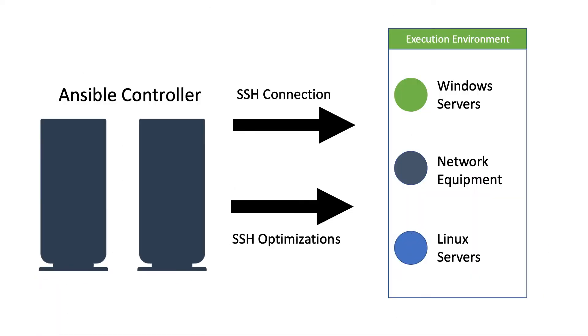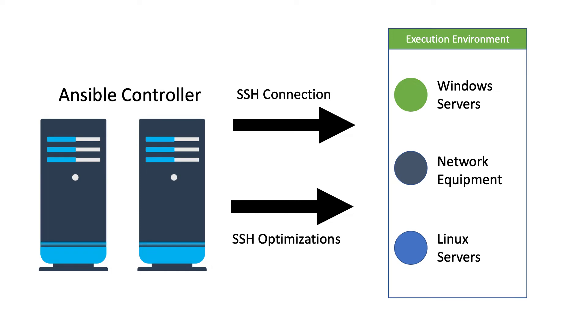Ansible uses SSH to Linux, Mac OS and BSD machines, and WinRM to connect to Windows machines. Then we have the network devices that can be managed over HTTPS or SSH.